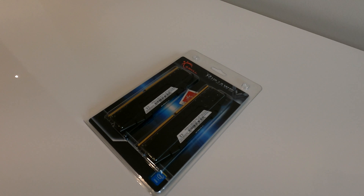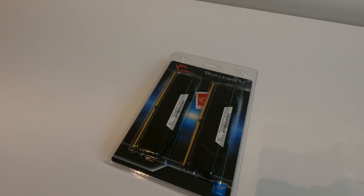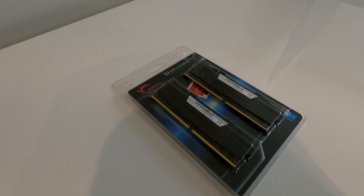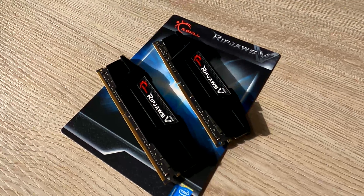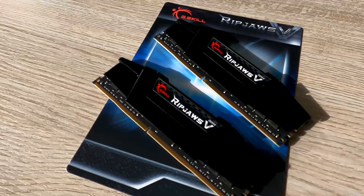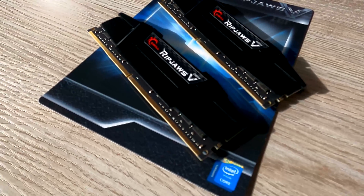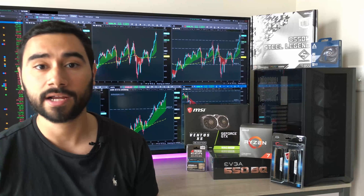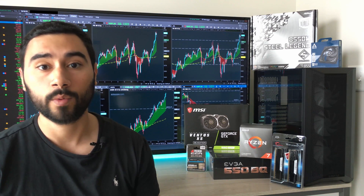For memory, I went with the G.Skill Ripjaws 32GB of DDR4-3200 RAM — two 16GB sticks that cost me $105. Thinkorswim can be very demanding of your system memory if you allow it to be, so I wanted enough RAM to keep Thinkorswim running smoothly while also leaving room for general multitasking like web browsing and applications like Photoshop. Thinkorswim recommends 16GB of RAM for power users, so we have double that here.